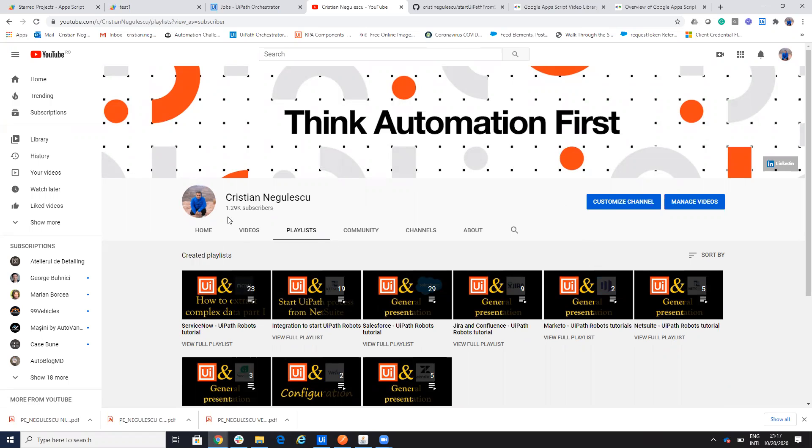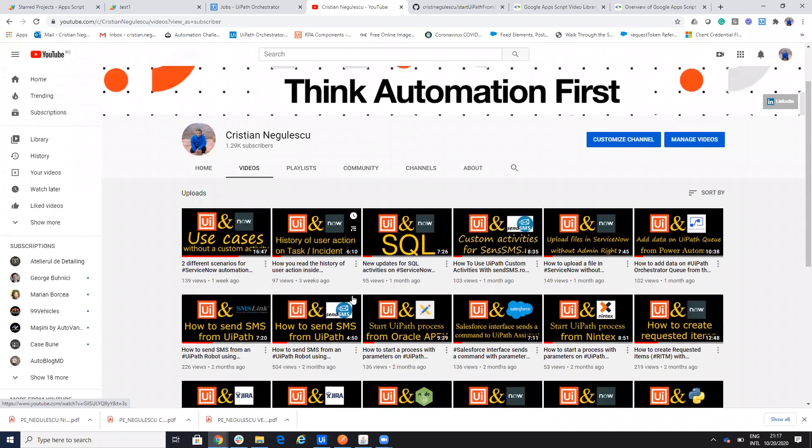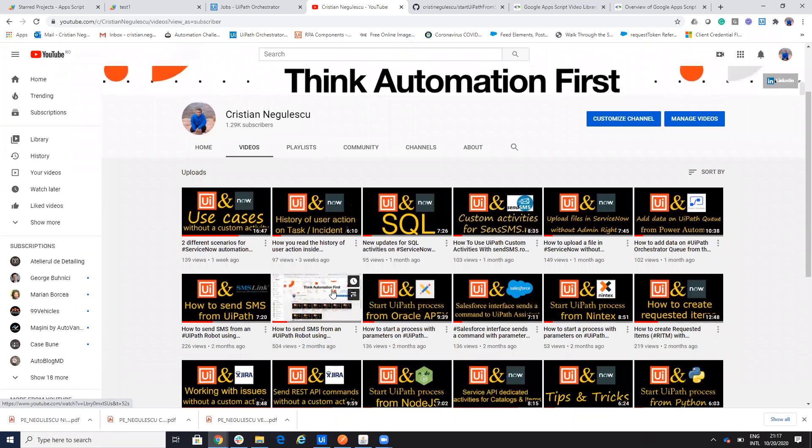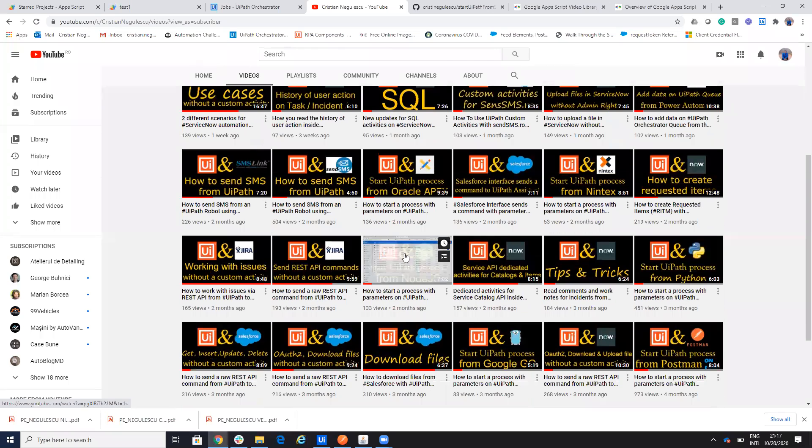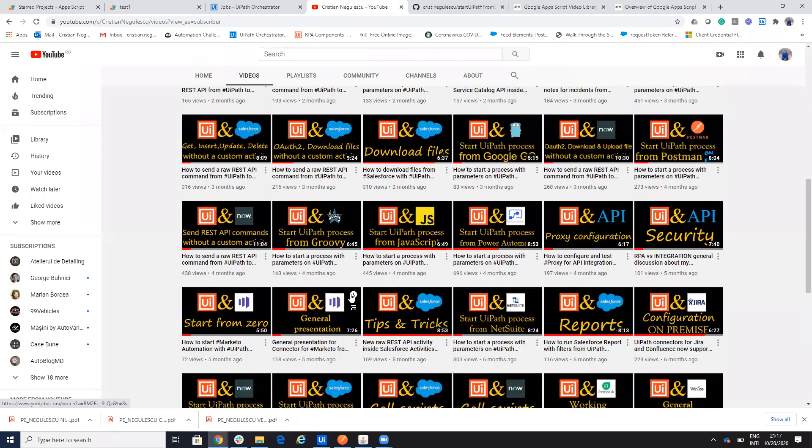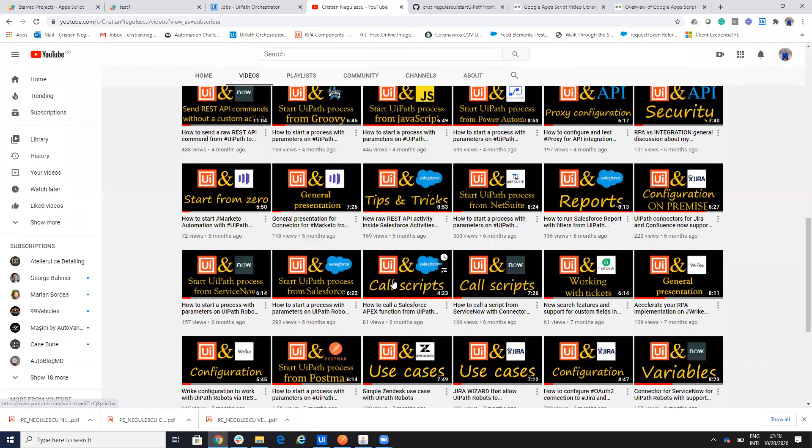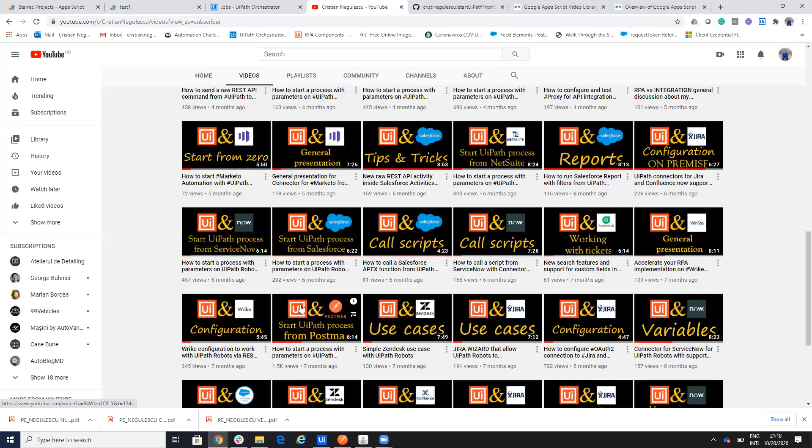I did a lot of videos also how to start processes from Salesforce, from ServiceNow, how to start UiPath process from Jira, from Node.js and so on. And you have the main system with Postman. So you have video with Postman, how to send all the commands to start the process.